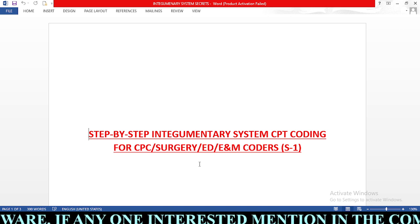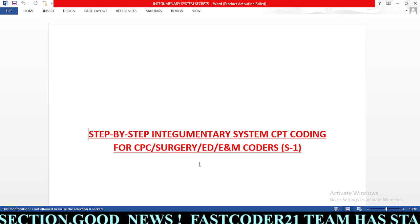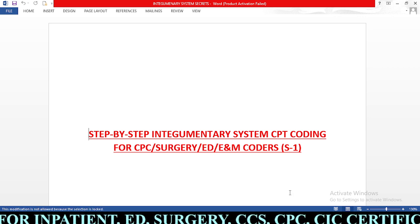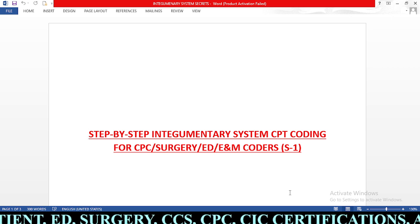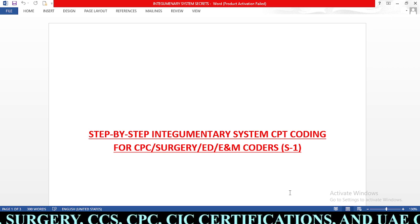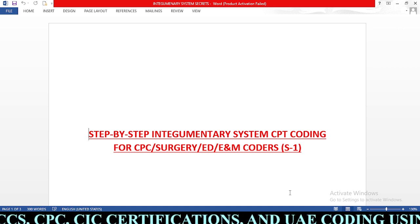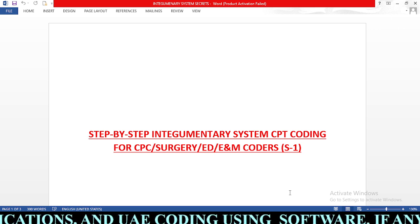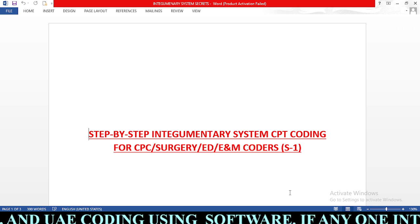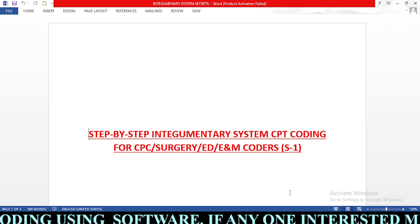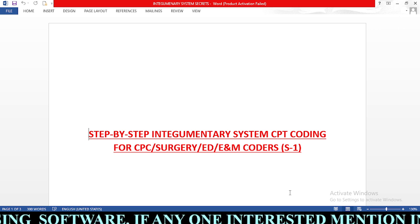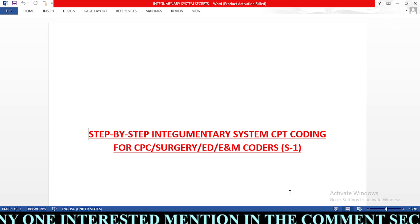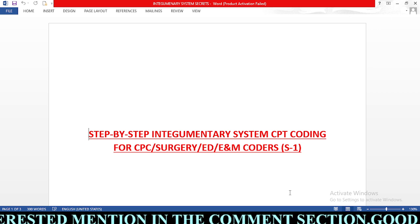The integumentary system is the most important chapter in the CPT coding system and each and every coder must know it. This system includes procedures like FNA (fine needle aspiration), introduction, removal, incision and drainage, debridement, paring and cutting, biopsy, removal of skin tags, shaving of epidermal or dermal lesions, excision of benign and malignant lesions, nails, pilonidal cyst, introduction, repair — simple, intermediate, and complex — skin replacement surgeries, flaps, pressure ulcer, destruction, and the breast section including incision, excision, mastectomy, repair, and reconstruction.